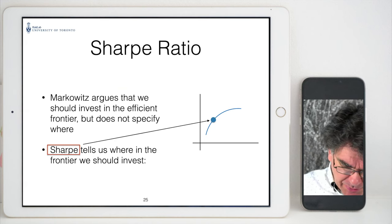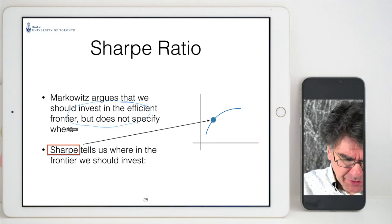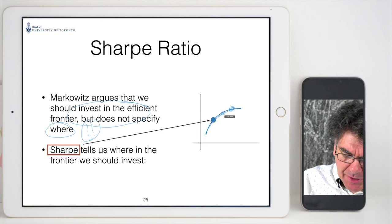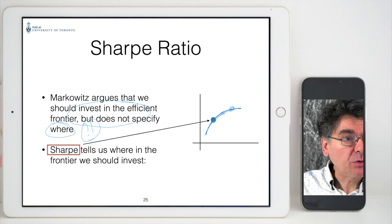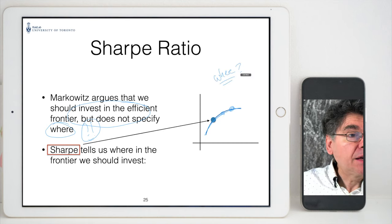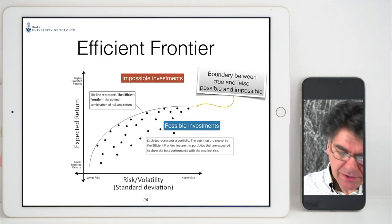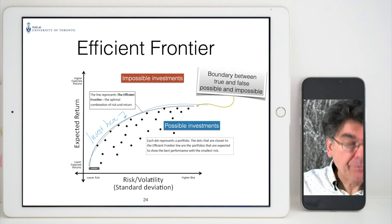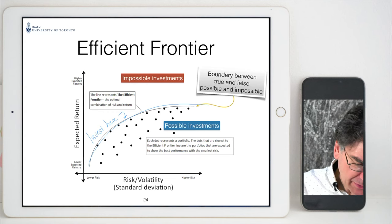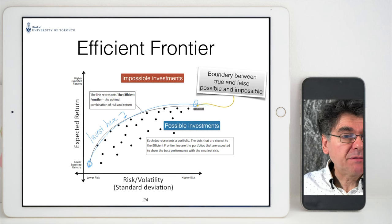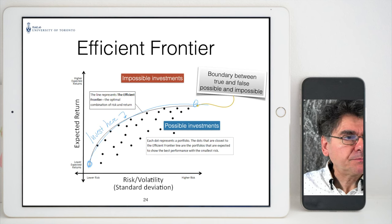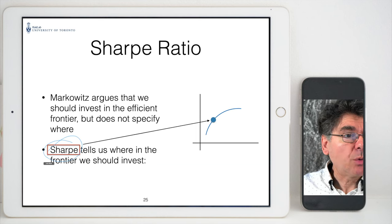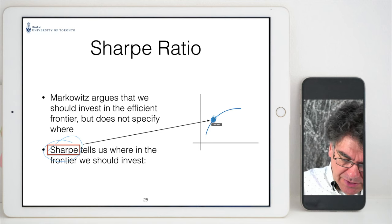Markowitz says invest on the efficient frontier, but he doesn't specify where. You could be anywhere on it and from his perspective both points are optimal. William Sharpe, who also won the Nobel Prize, told us exactly where to invest on the frontier — he gives a specific point and says invest here.